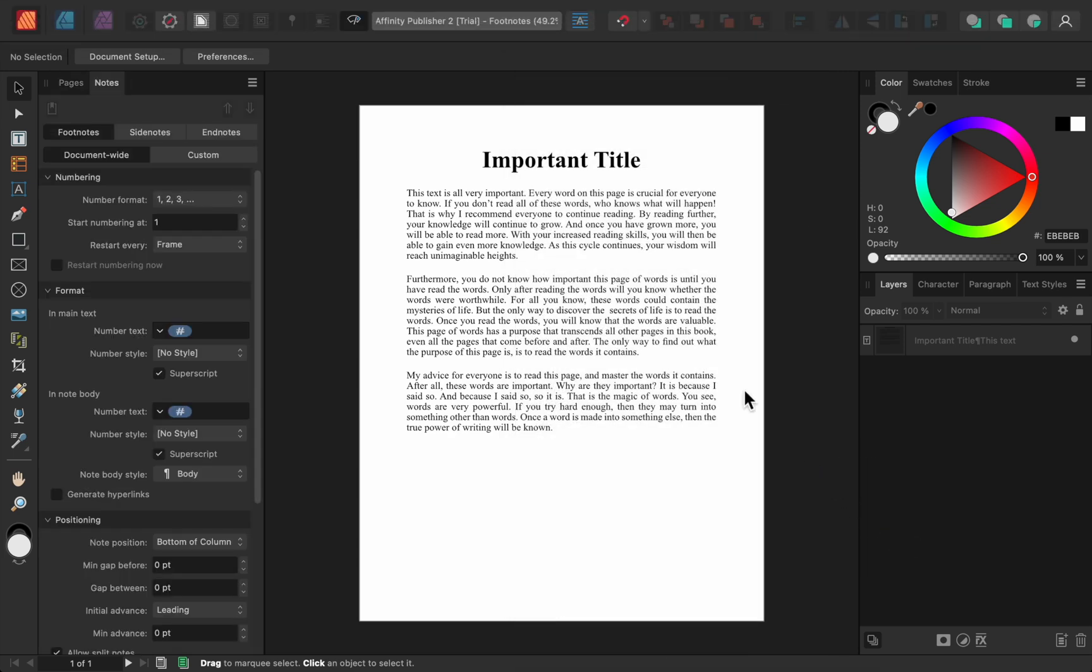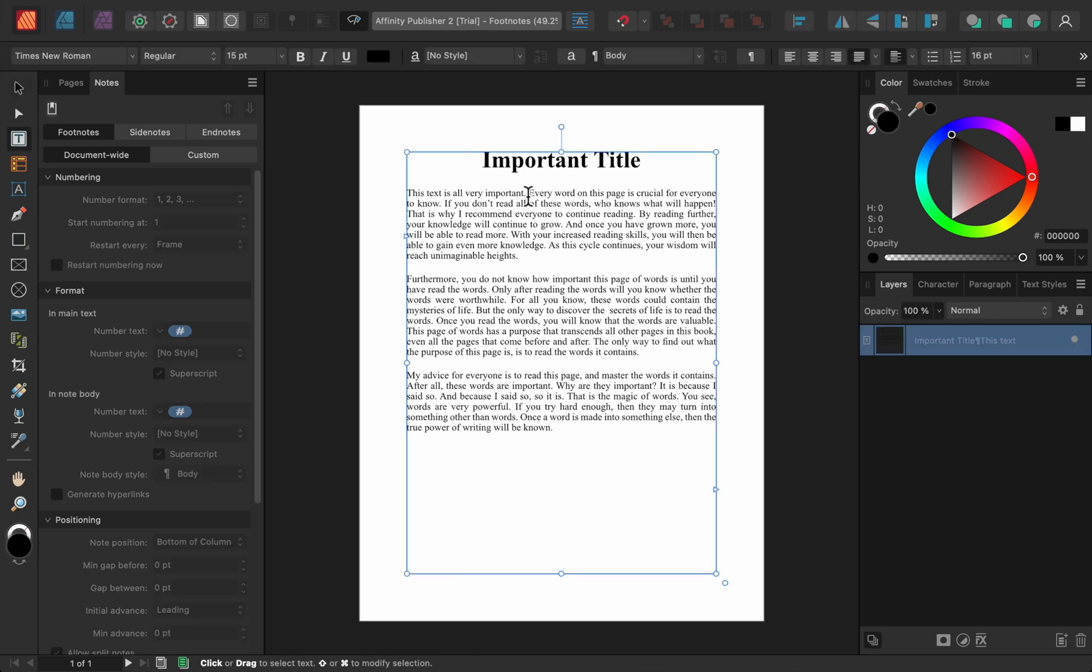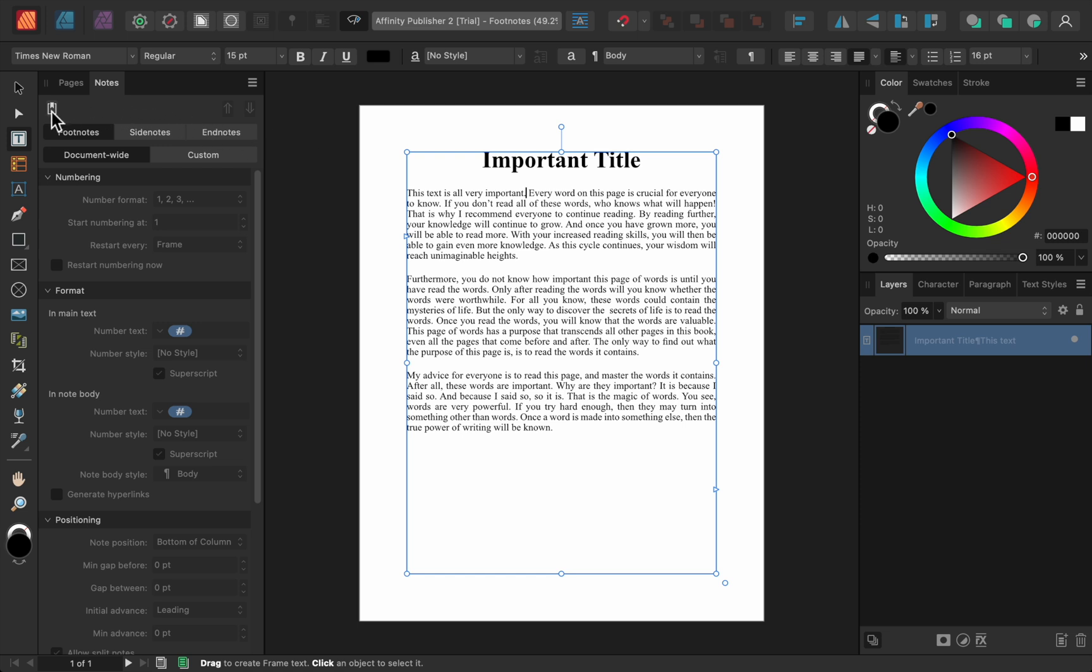Next, we need to place our cursor in the spot where we want to add a footnote. Then all we need to do is press on this button that looks like a bookmark, and Affinity immediately adds a footnote for us. Now we just need to type whatever we want the footnote to say. We can continue this process to add as many footnotes as we want.